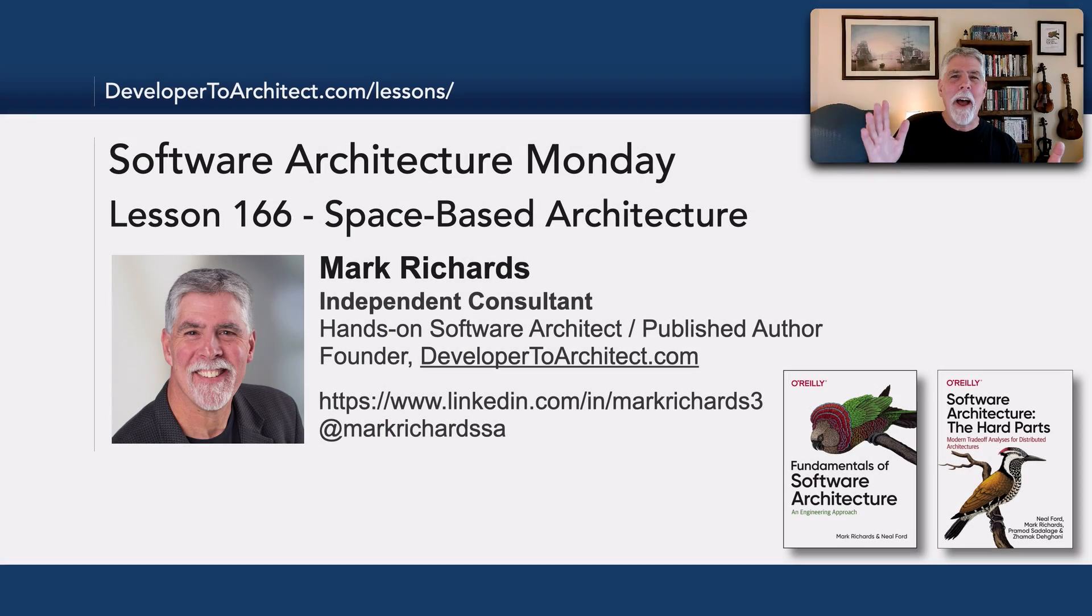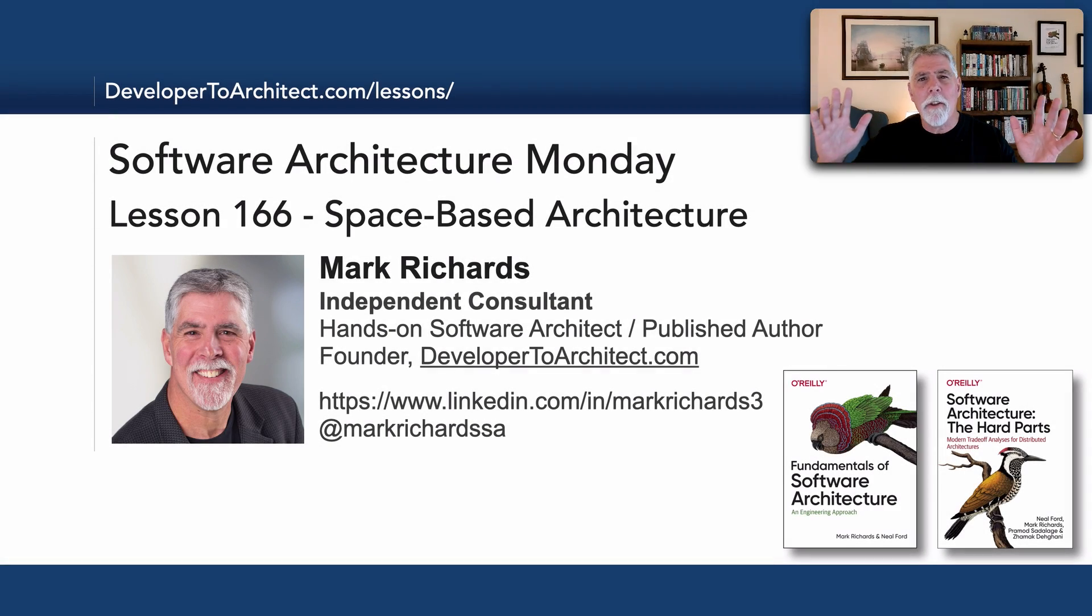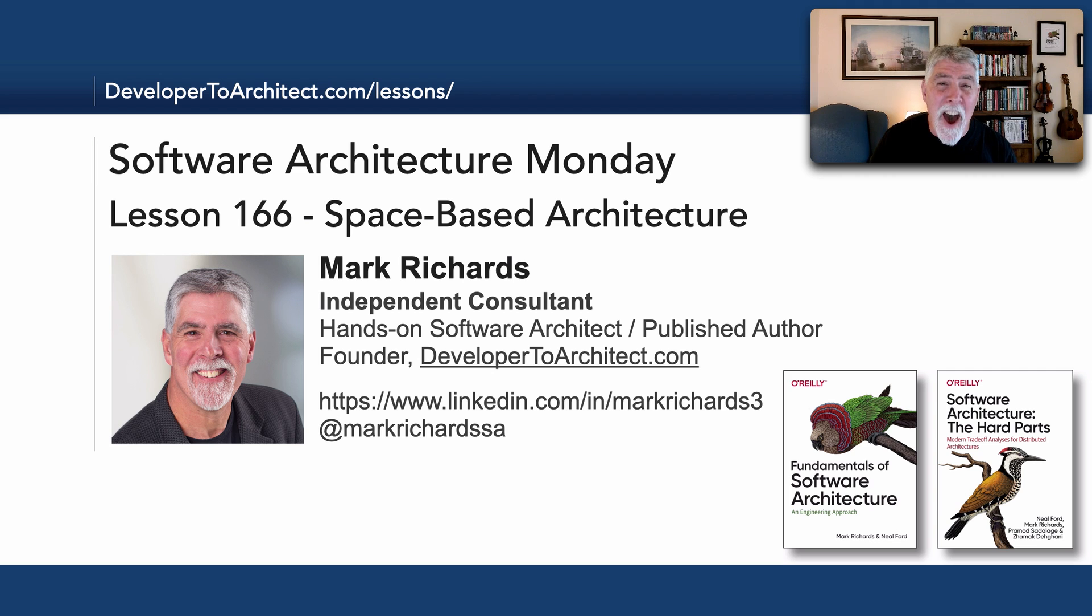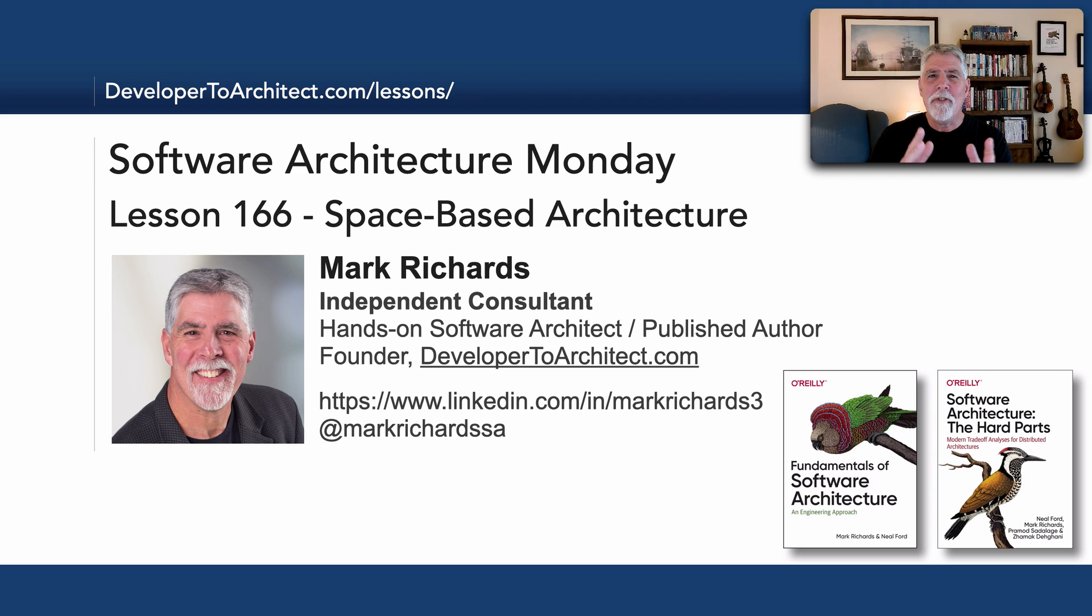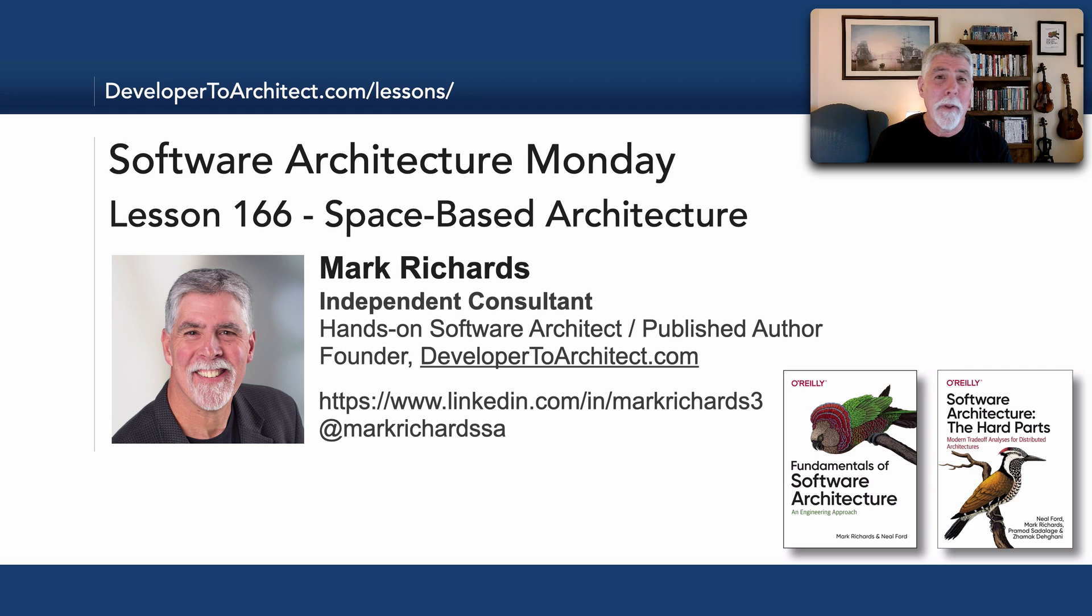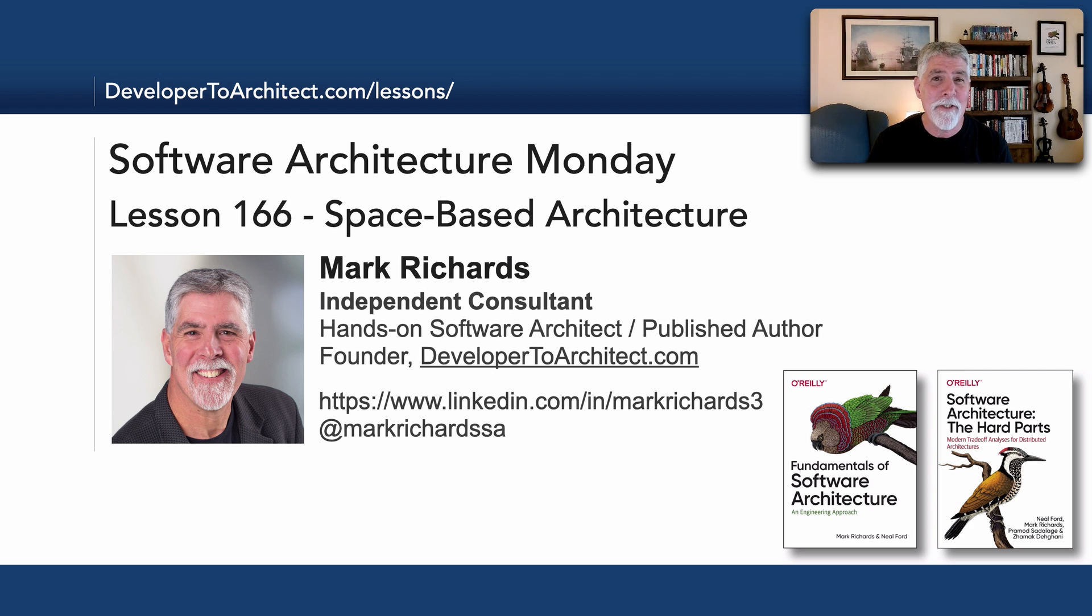All right, so thank you everyone for staying tuned for these past nine lessons on this journey of architecture styles with lesson 166, space-based architecture, kind of ending that journey.